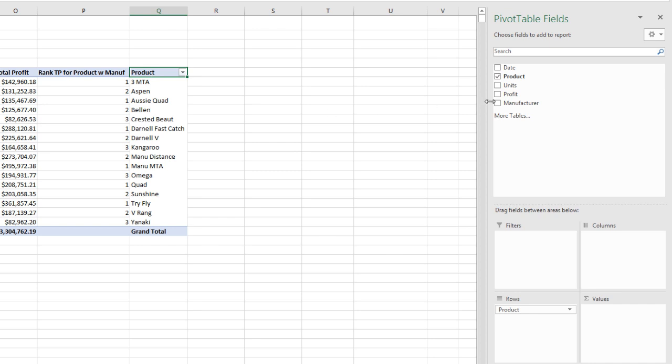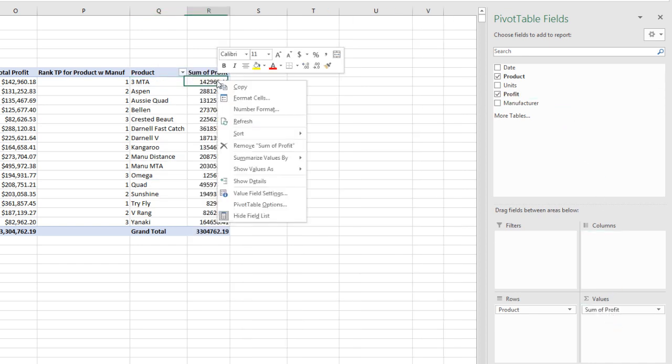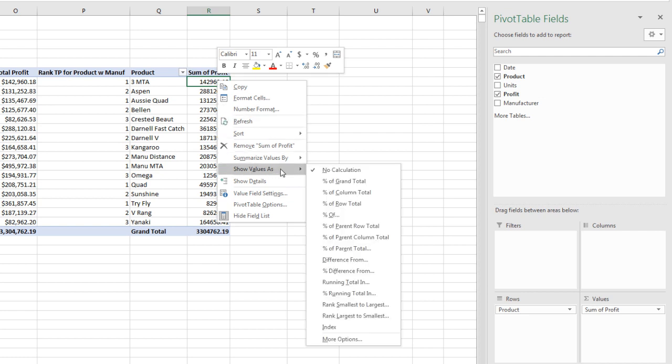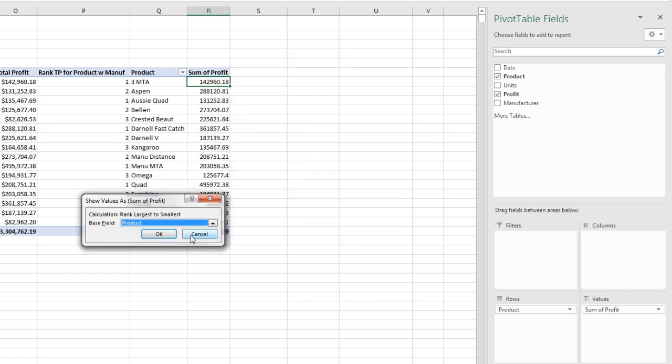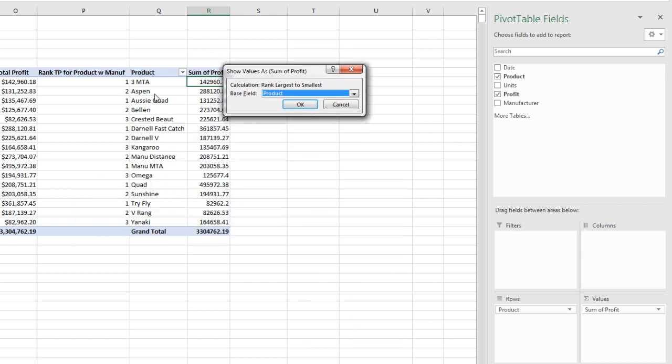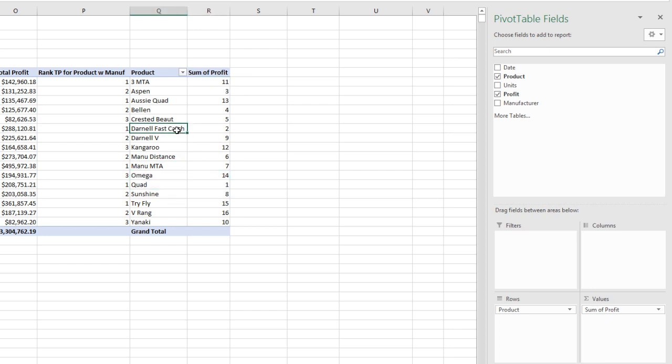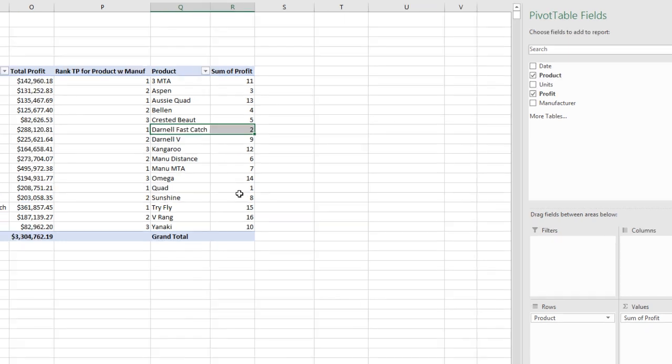Now we're going to drag product down here to rows. There's our unique list. Now we drag profit over to values, right click, show values as, and down to rank largest to smallest. And because we have a single field here, we simply click OK. And look at that.